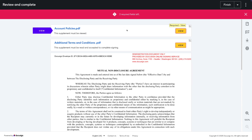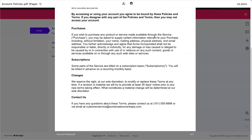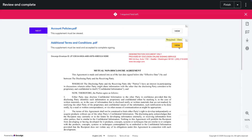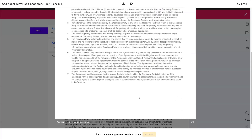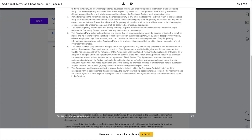Looking at the account policies, the disclosing party needs to click view, and there is no further action — they just have to view. Versus for the terms and conditions, they have to click view and also click accept at the bottom. Since we've set it to read and accept, they have to scroll down to the bottom, and then the accept button becomes clickable.